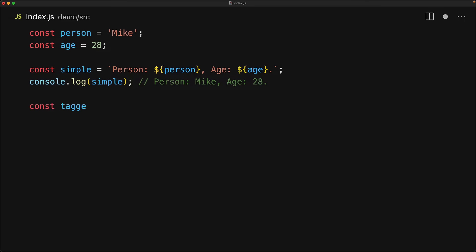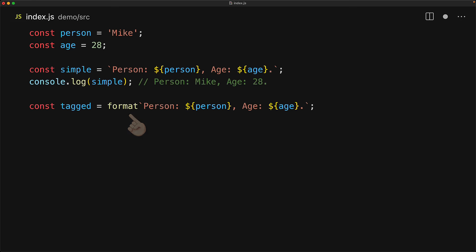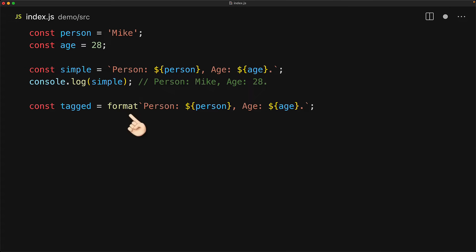We can actually put an identifier or honestly, any expression that evaluates to a function before a template literal to create what is known as a tagged template. In syntax terms, the identifier that we are using over here is called the tag function.